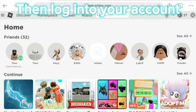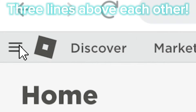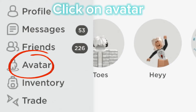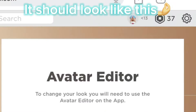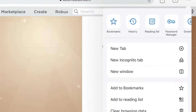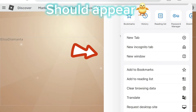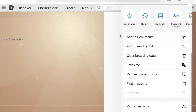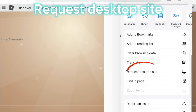Then log into your account and click on these three lines above each other. Click on avatar — it should look like this. Click on the three dots. This thing right here should appear. Scroll a bit and click on 'Request Desktop Site'.